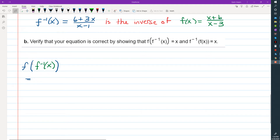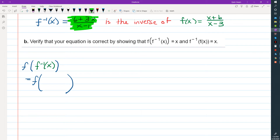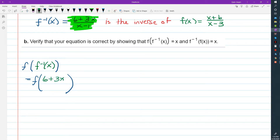First I'm going to find f(f⁻¹(x)). I like to think of it as working inside the parentheses first. I'm going to replace f⁻¹(x) with what it's actually equal to, which is (6 + 3x) / (x - 1). So that's going to look like f of (6 + 3x) / (x - 1).